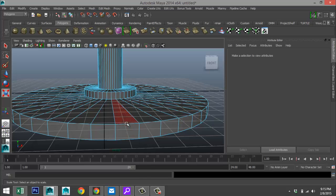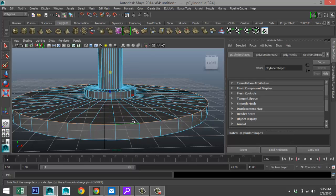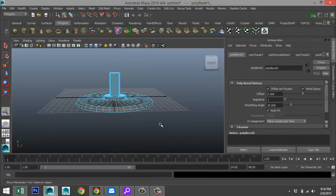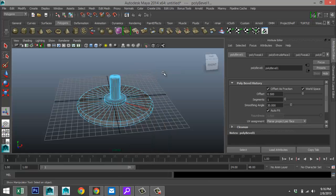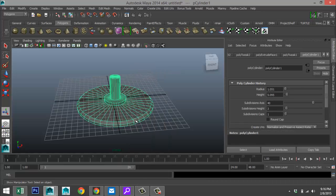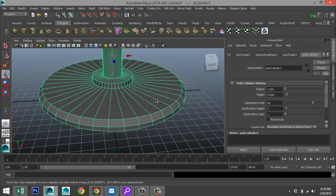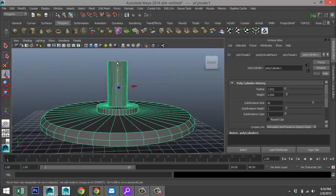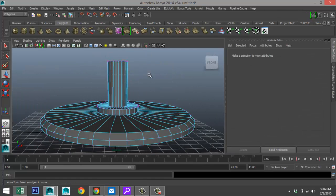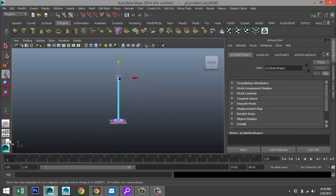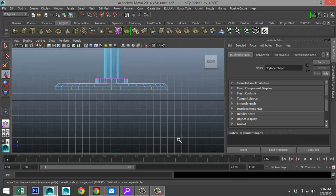Zoom in, right-click edge, double-click on that edge, go to Edit Mesh > Bevel, then right-click object mode. Hit W to move that up so we can see the whole thing. Right-click, go to vertex, drag-click the top vertices, and drag them up until we have the approximate height we're looking for.